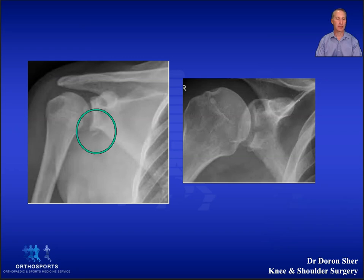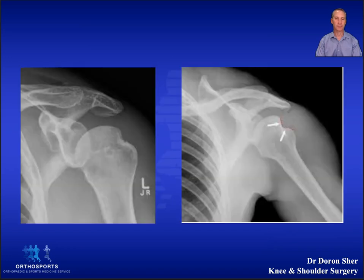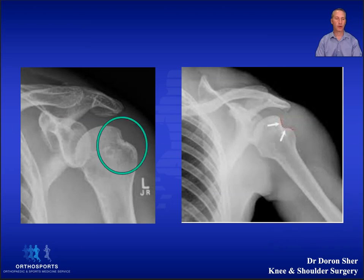On these images we see a small flake of bone and a much larger glenoid fracture, and also the crushed fracture of the humeral head.